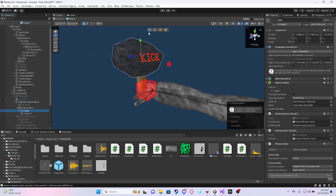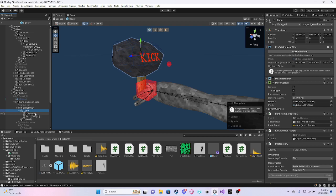And then make another cube that is for the kick hammer. And then inside of that cube, make sure it is triggered, and has the kick hammer script that I will send in a second.